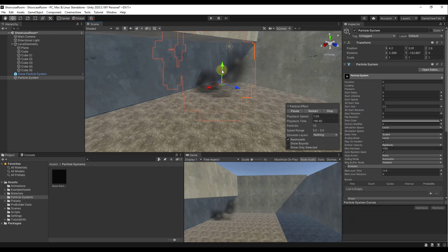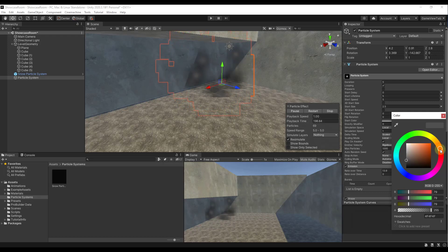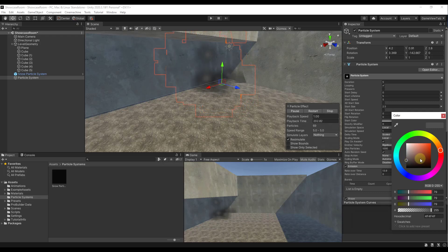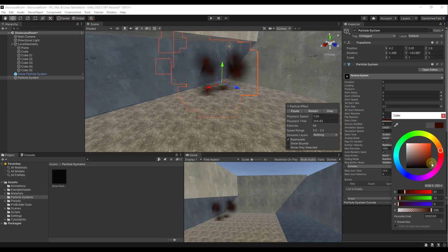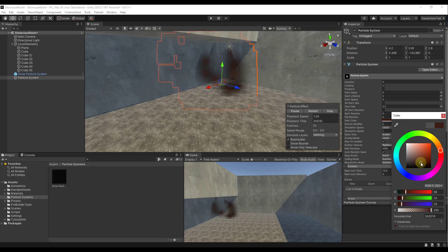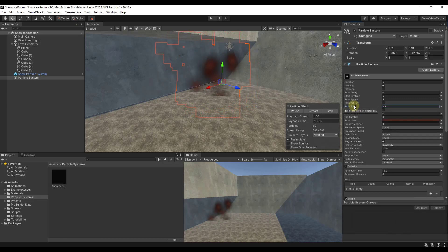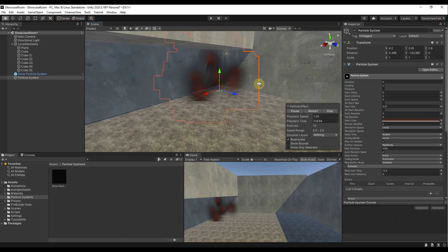One thing I'm noticing is there's still a white color in the middle. We can adjust that by changing our color to a grayish-brownish or something like that. If you drag from the white side to the colored side, notice how the inside of the particles becomes more that selected color rather than white. You can use this to adjust that, and also play around with the start size a bit more.